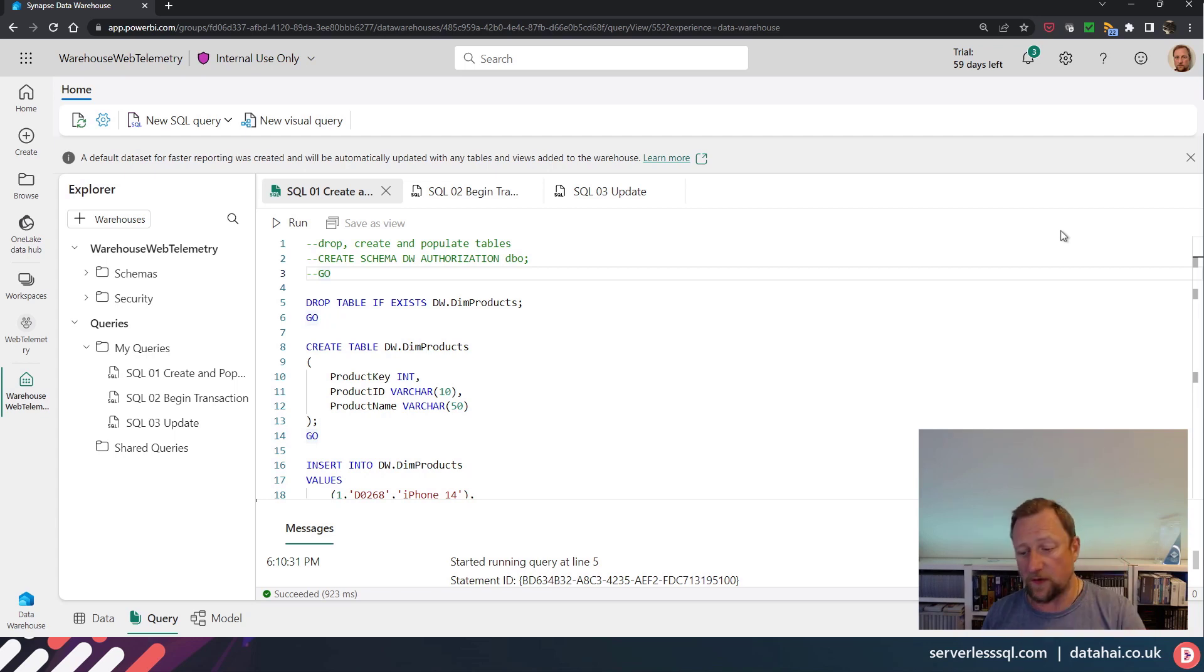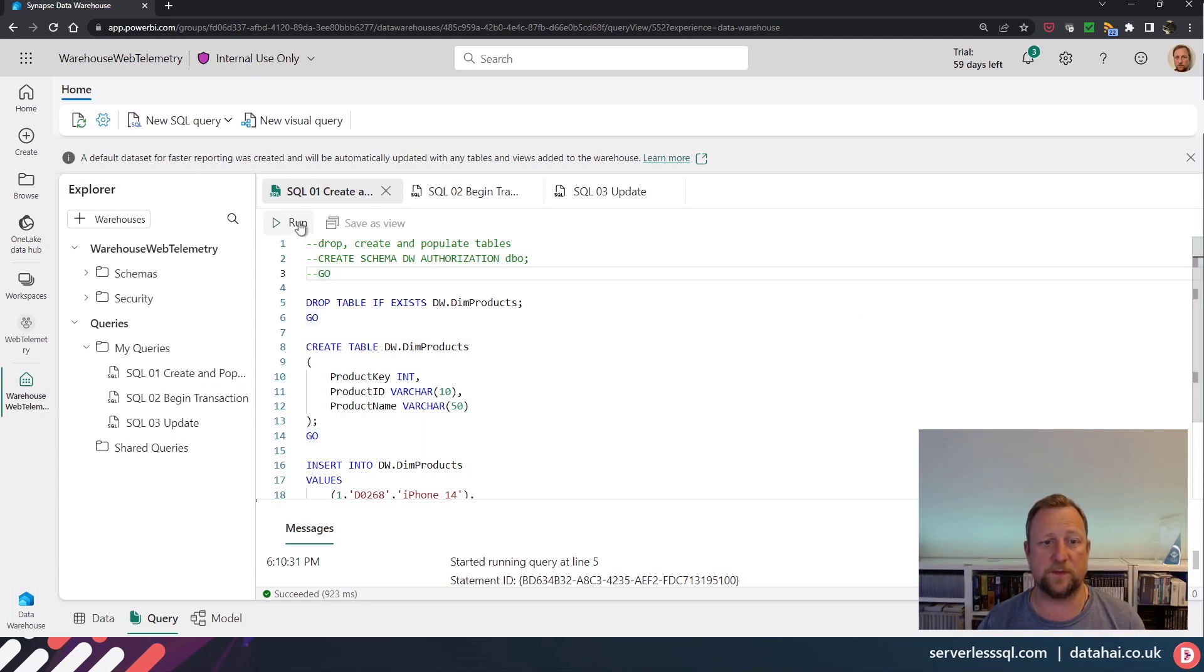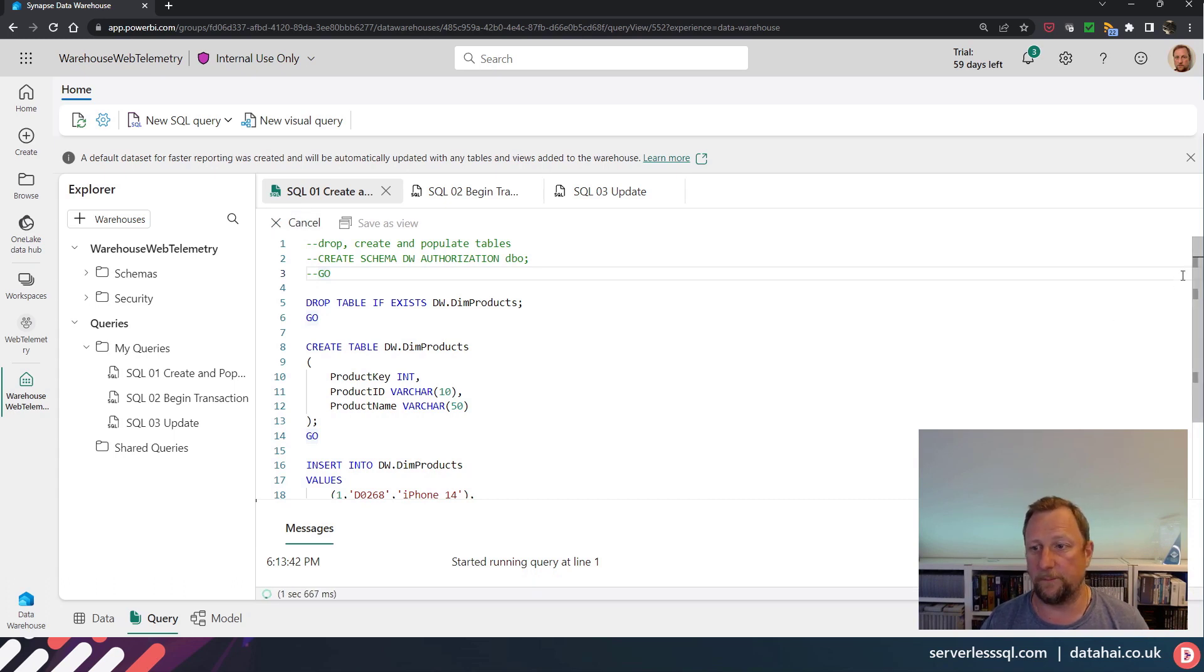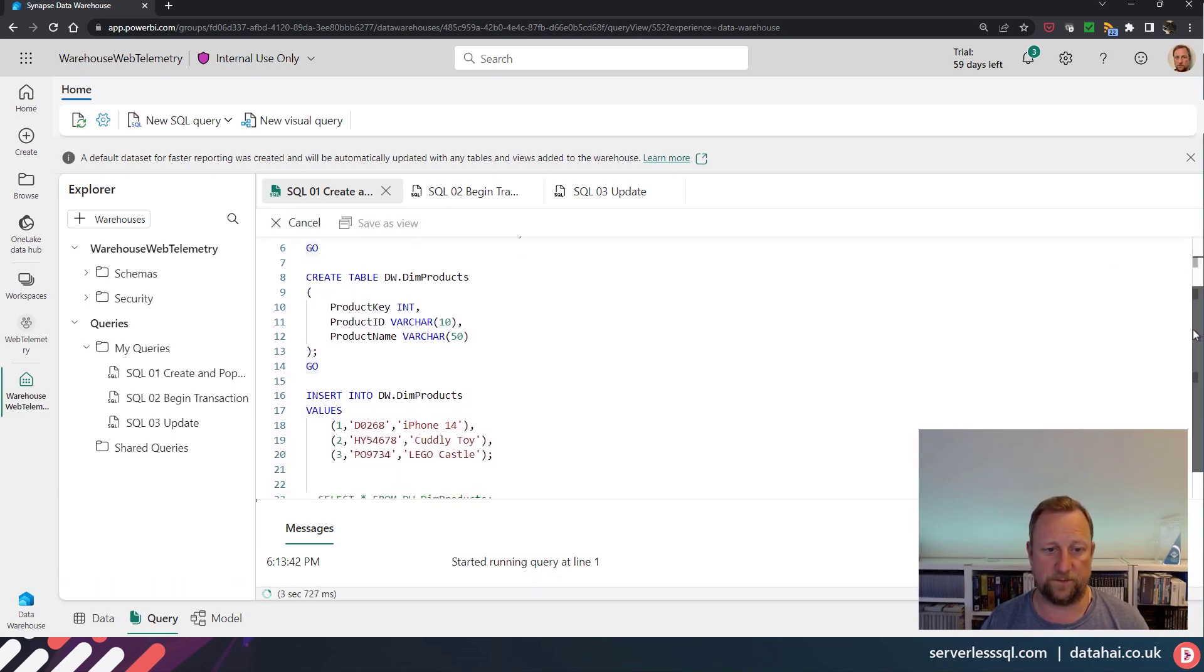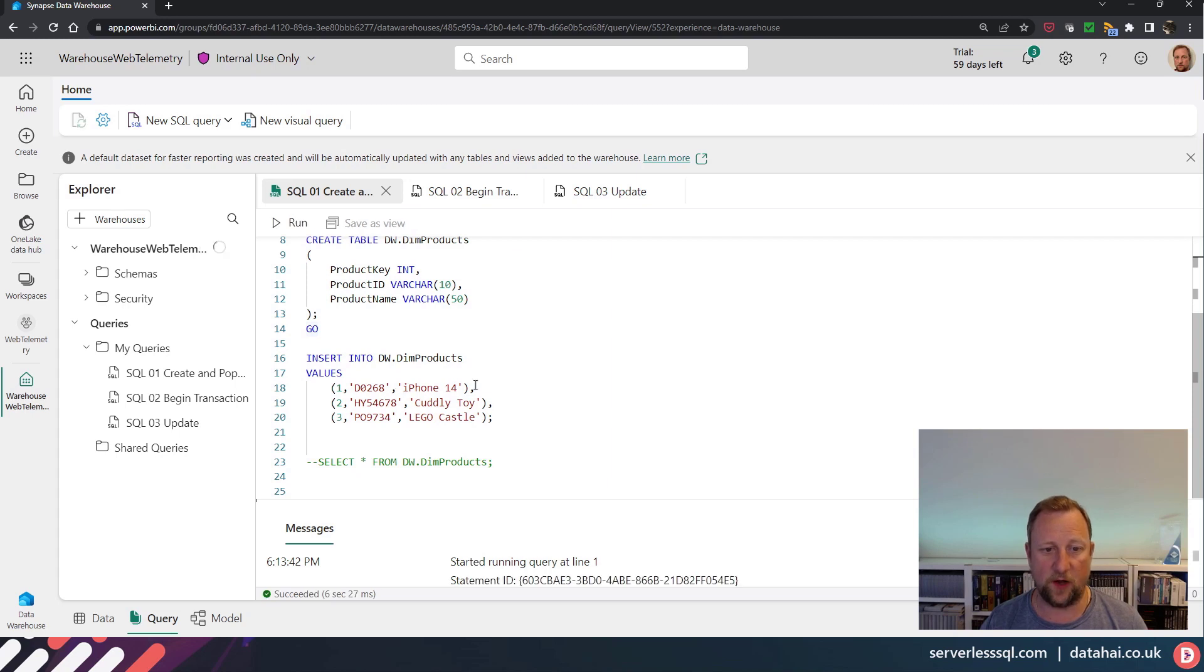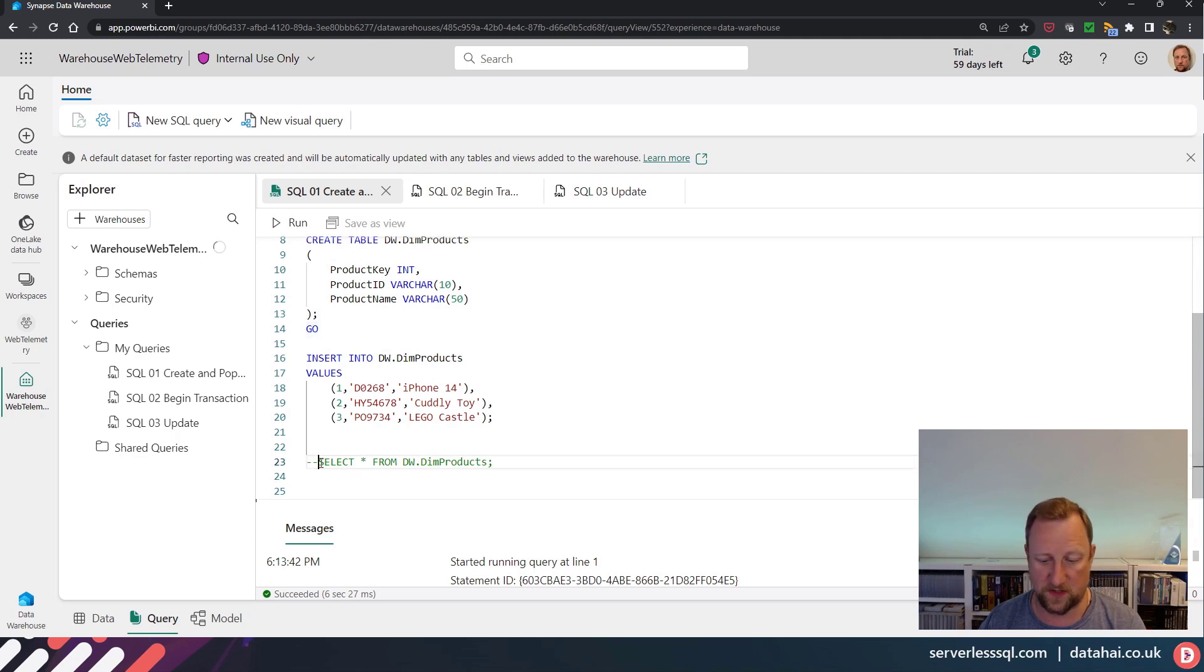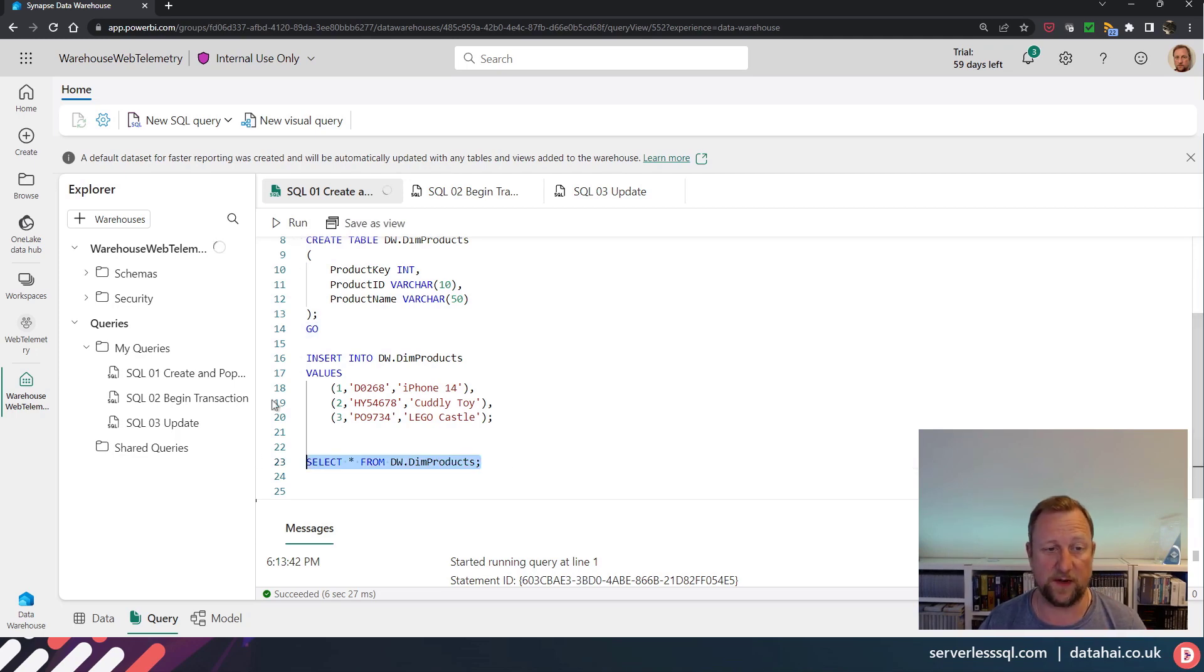So if we jump into Fabric, I'm just going to demo this with a single table. So I've just got a very simple products table, three columns. I'm going to insert three values: iPhone 14, cuddly toy, and Lego castle, which is probably my favourite Lego actually.